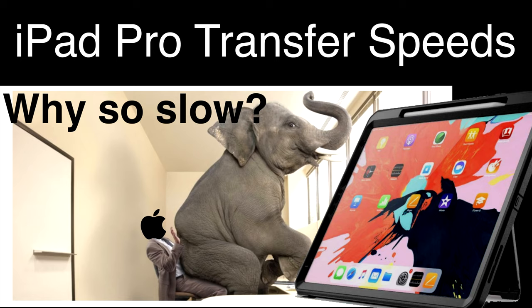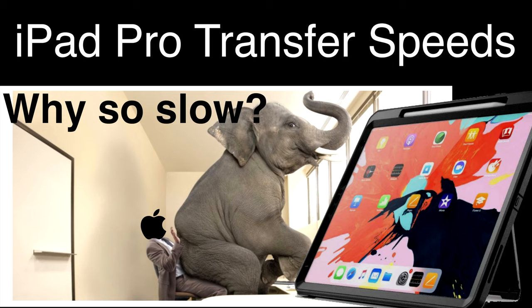So it looks like there's potential to write files much faster to the iPad than what we're getting. The elephant in the room that most YouTubers who did reviews don't seem to talk about is the transfer speeds to and from the iPad Pro. We've got a USB-C connection. We've got a fast internal drive. We should be able to transfer files on and off the iPad Pro at 500 to 600 megabytes per second. That is what we should be seeing. But we're not.